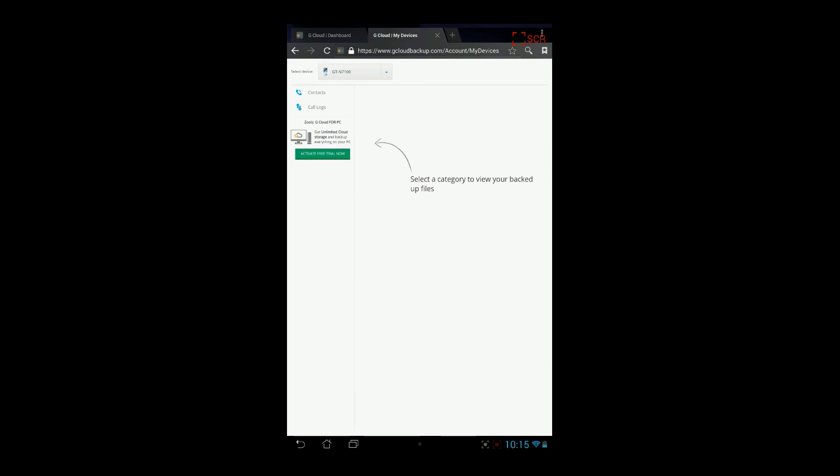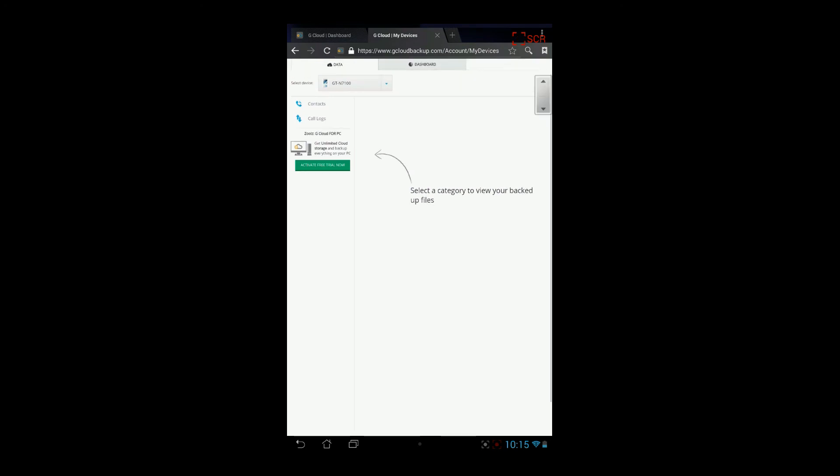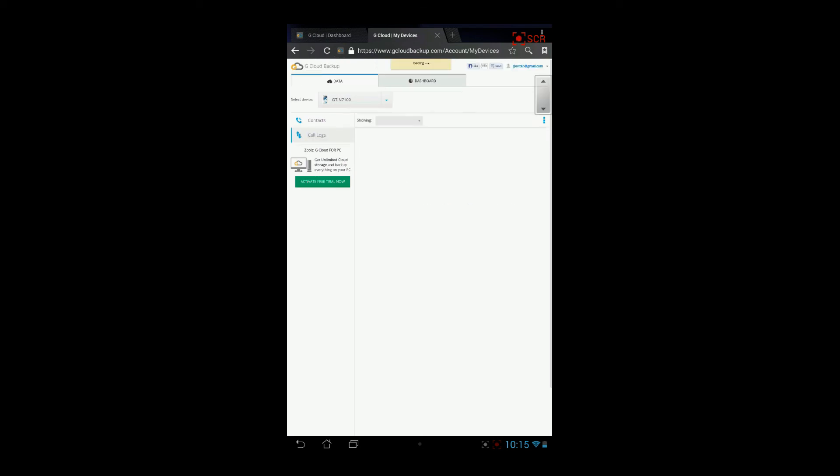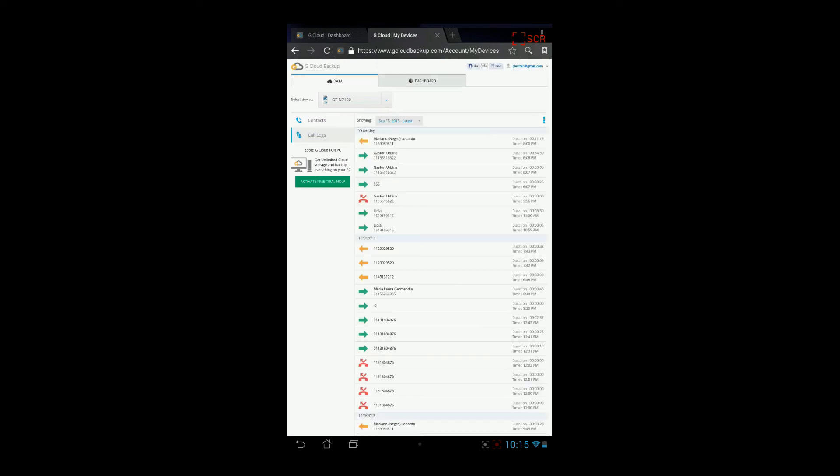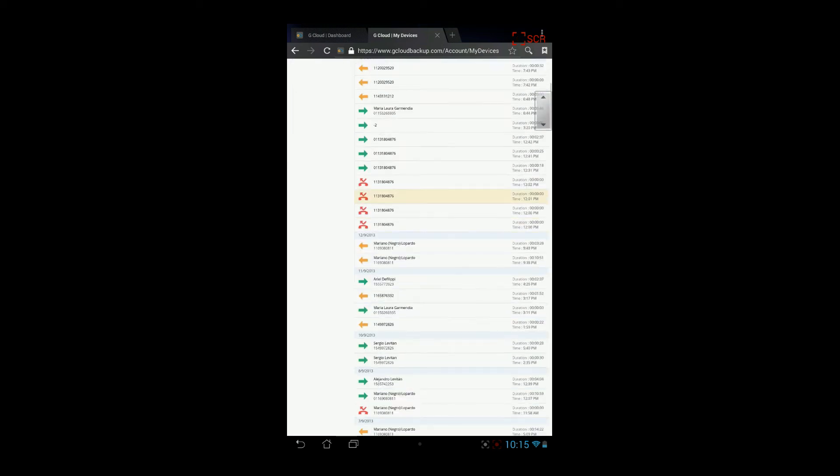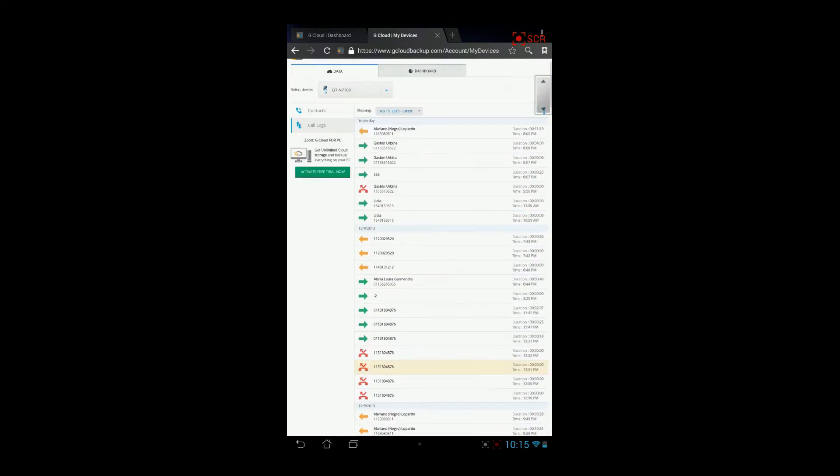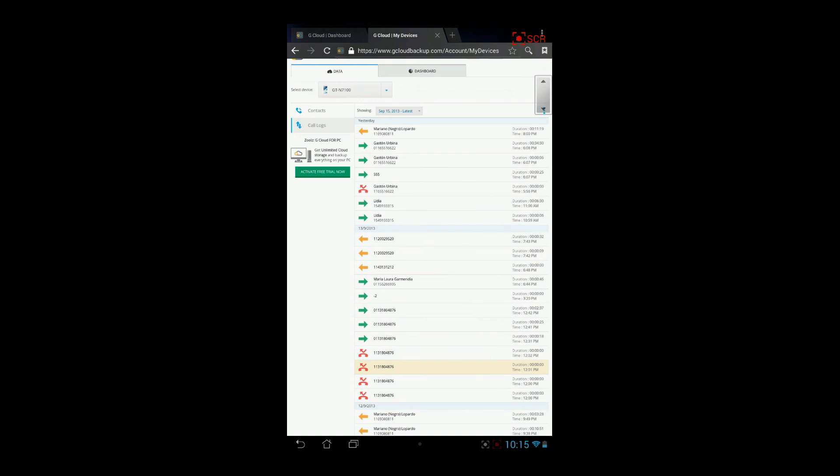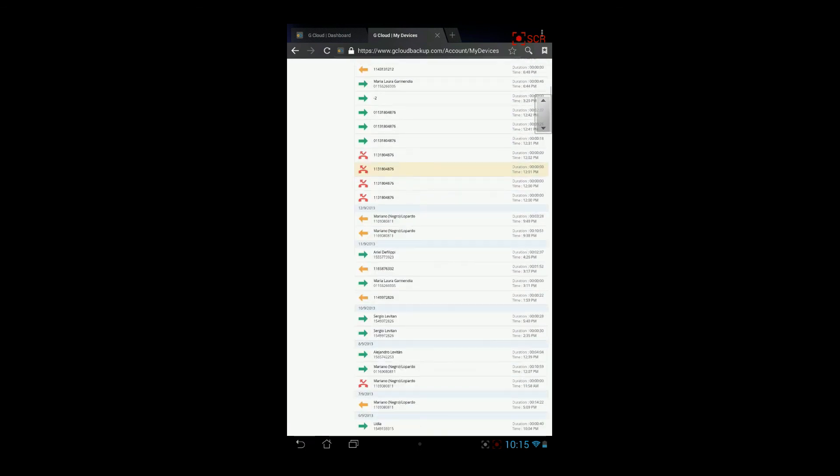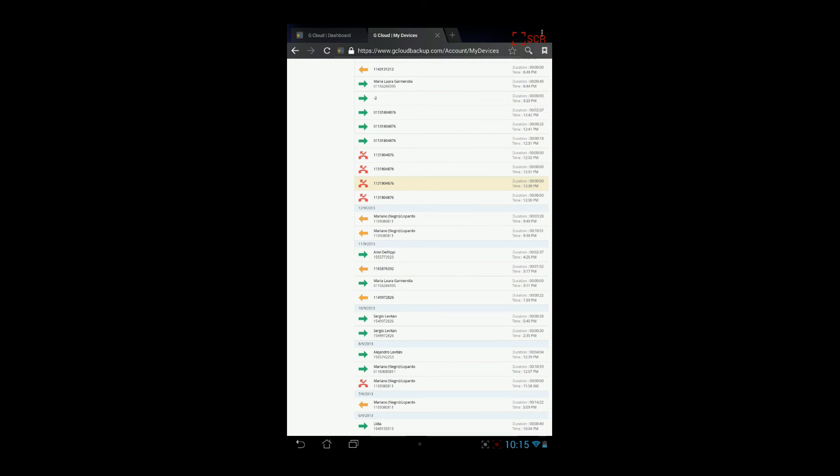You will see the information that I have backed up in my Galaxy Note 2. Let's go to the call log. You will see that it's showing from September 15th. And you see all the outgoing and incoming calls. You see the contact and you see the phone number. You see the duration of that call and the time of the call.